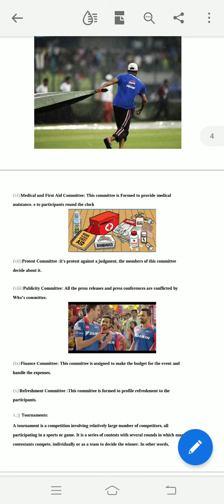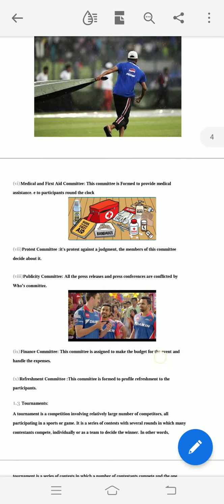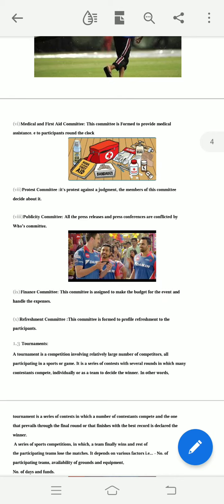The Publicity Committee handles posting news and all publicity-related work. The Finance Committee manages the budget and collects finances. The Refreshment Committee provides refreshments to players, coaches, and chief guests. So there are many various committees, each with their specific responsibilities to ensure the event runs completely and successfully. Thank you for this class.